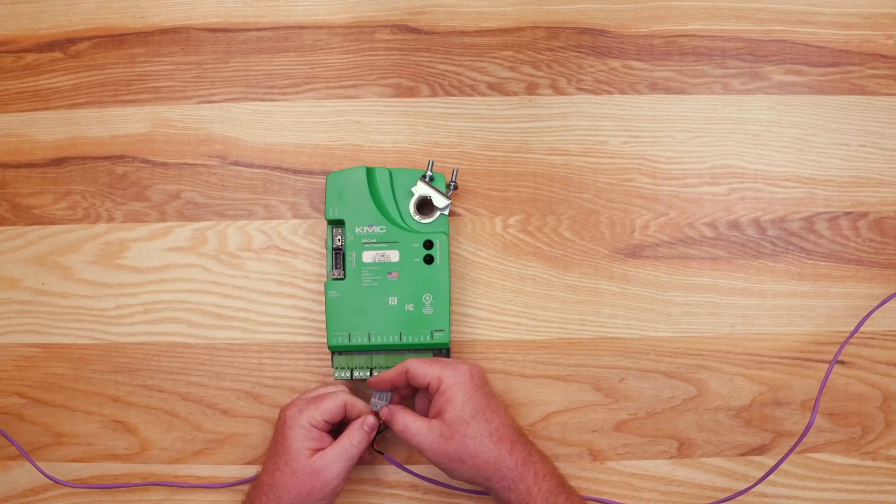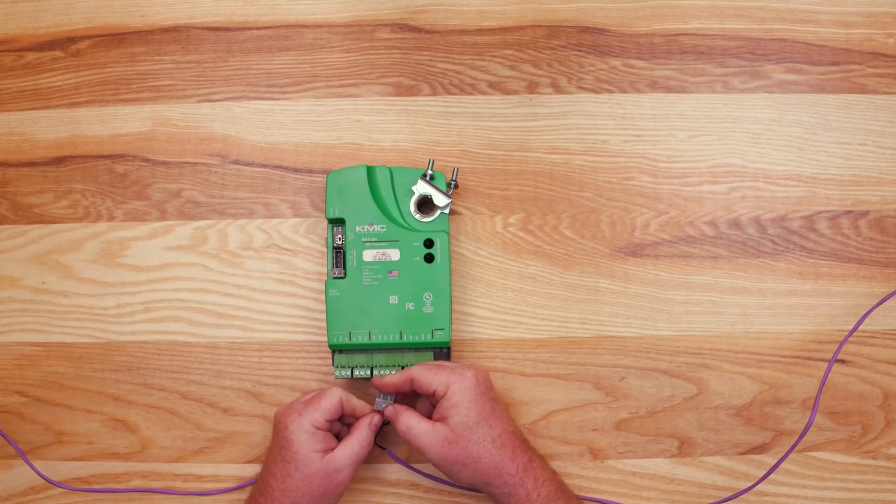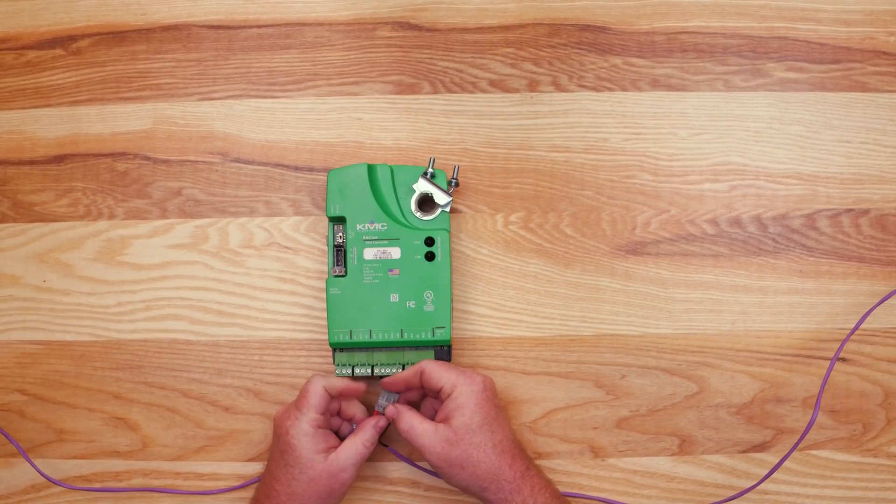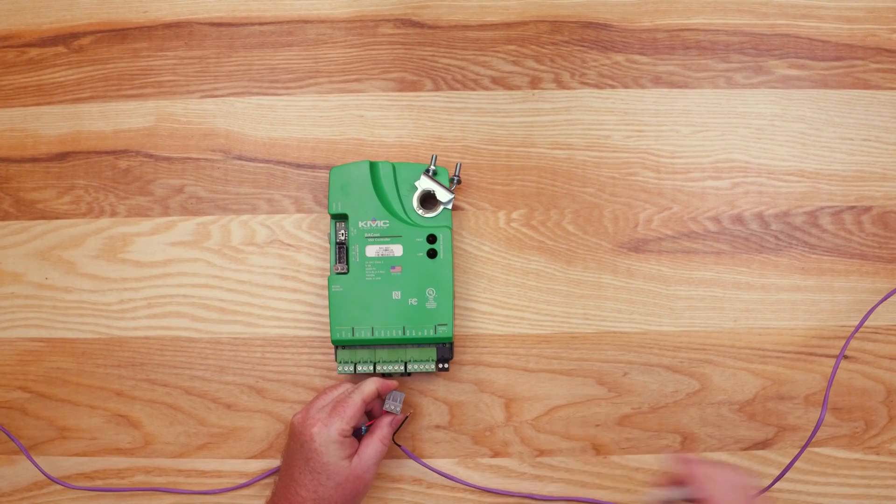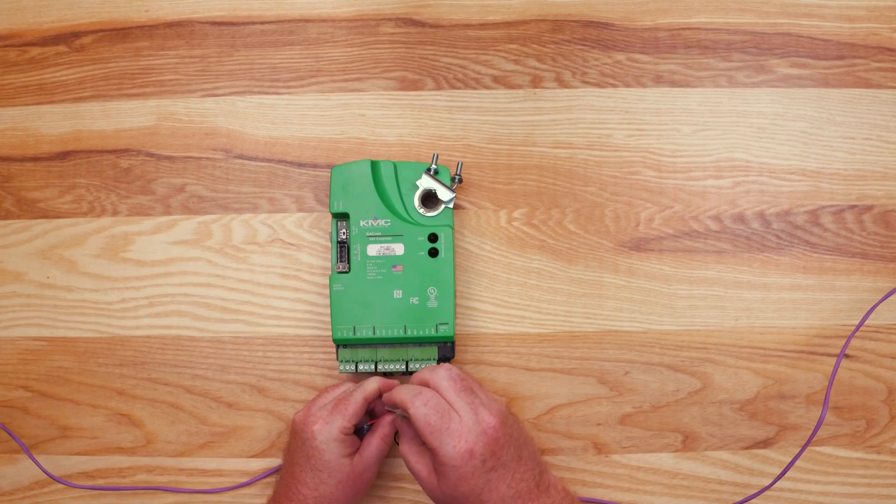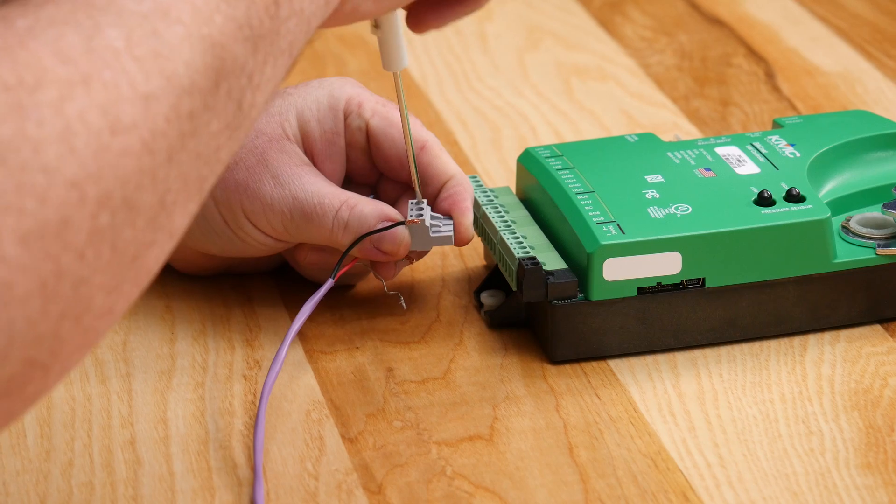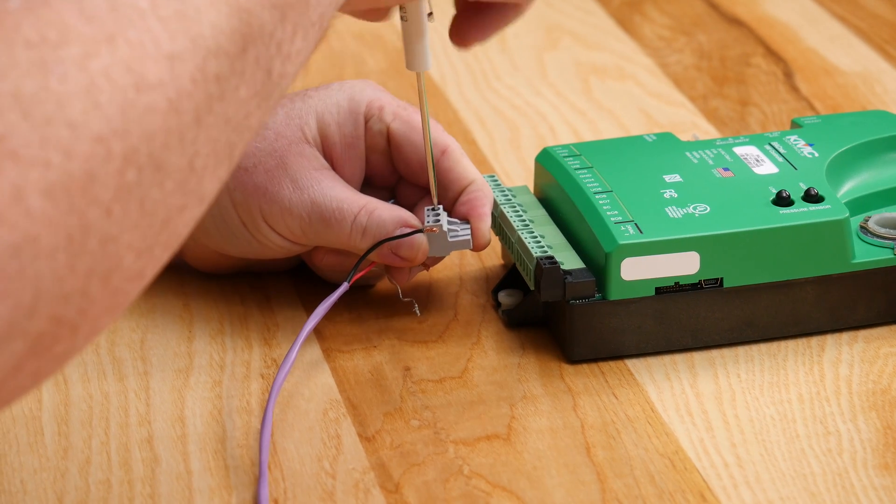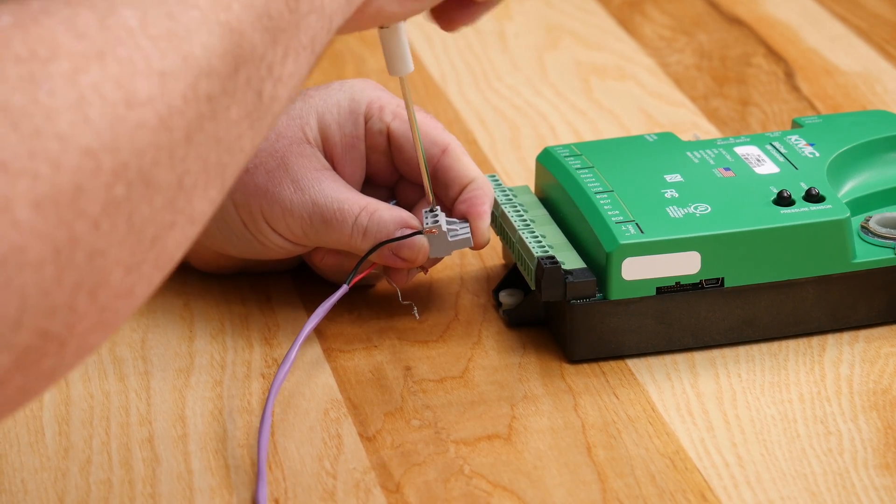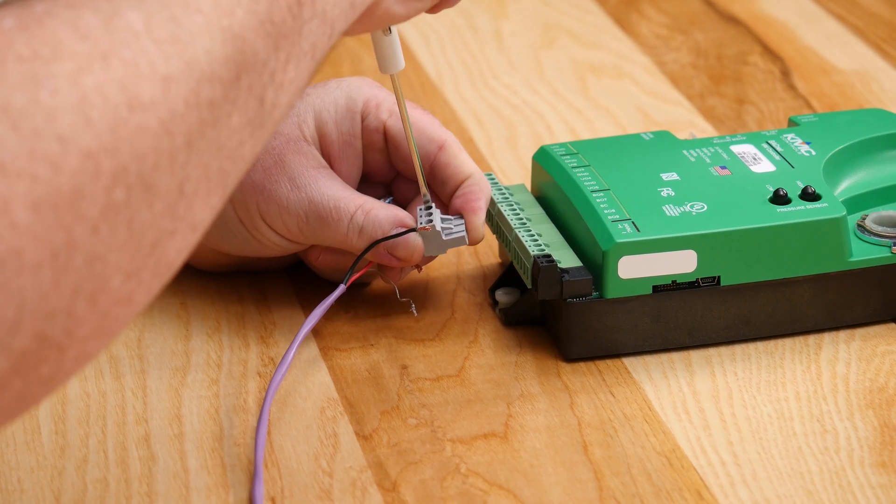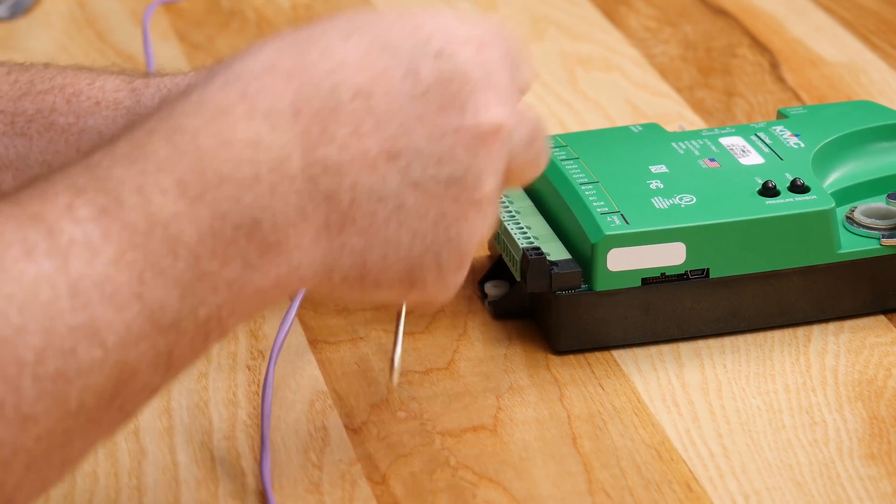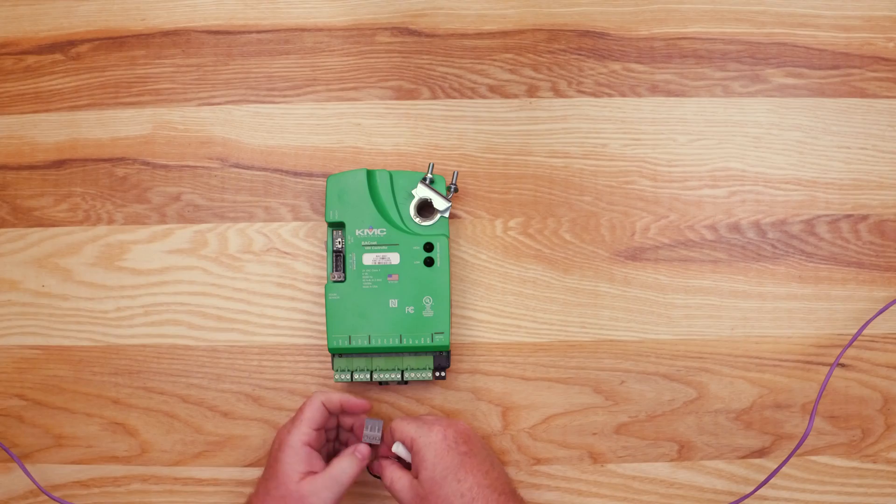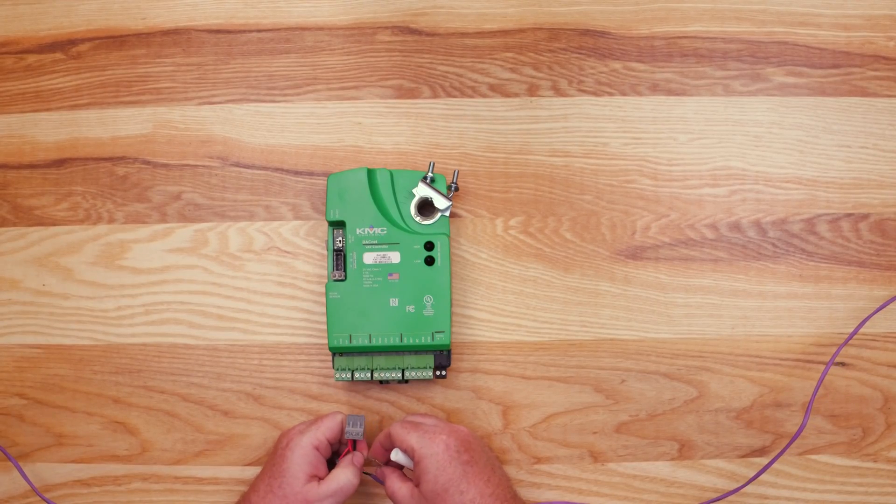Assuming this controller is in the middle of the network, start by connecting the negative A wires in parallel with all other negative A wires on the network. Likewise, connect the positive B wires in parallel with all other positive B wires on the network.